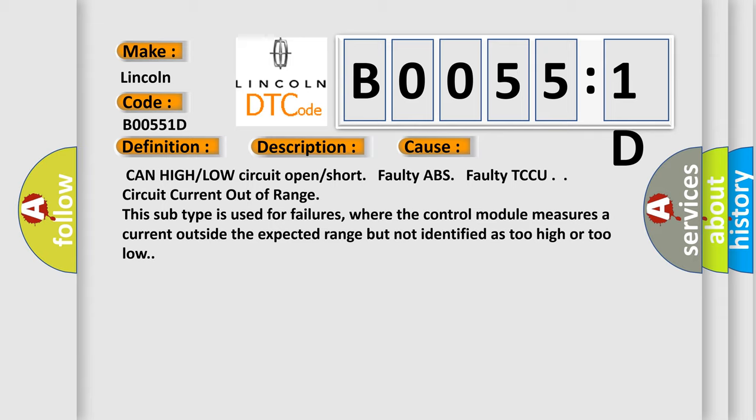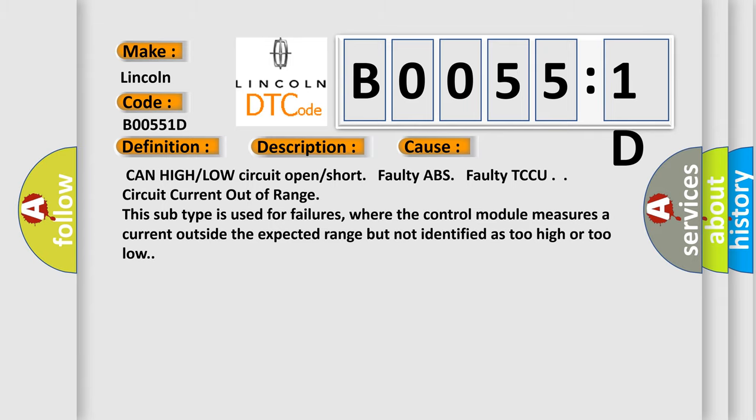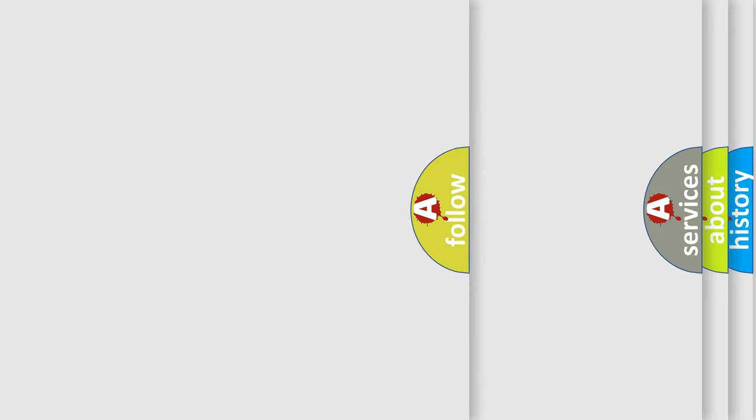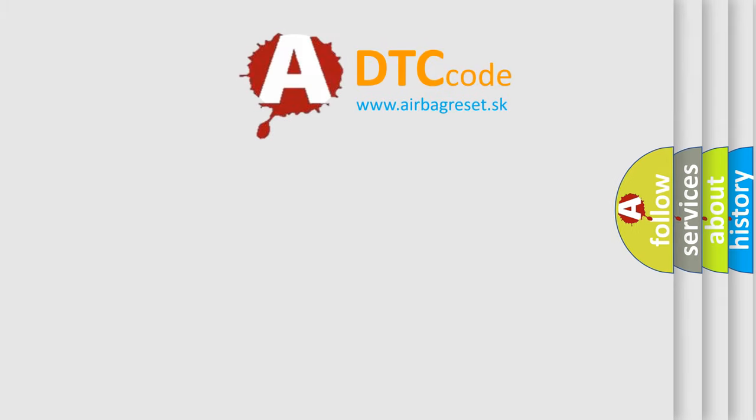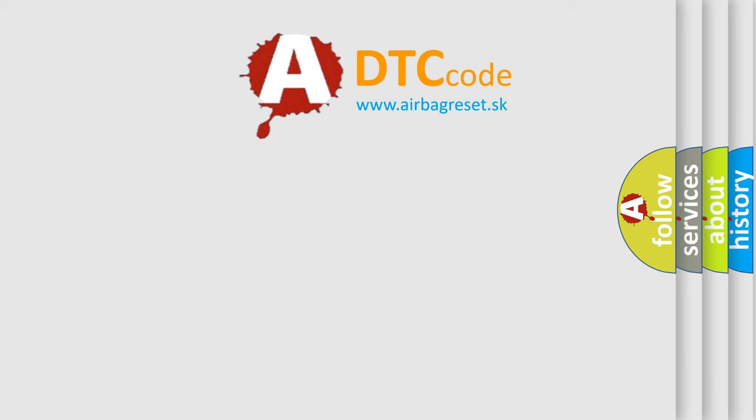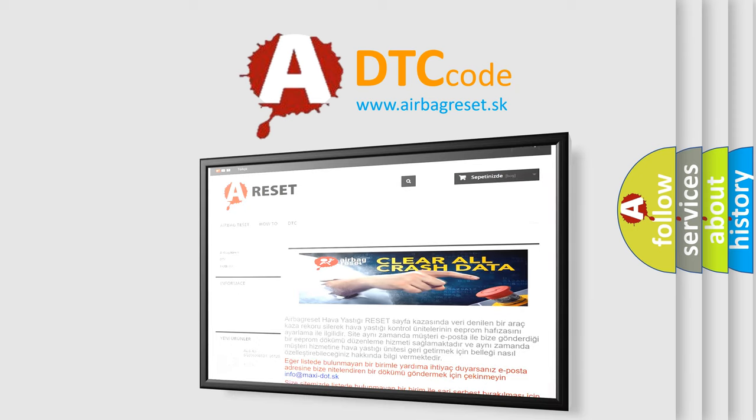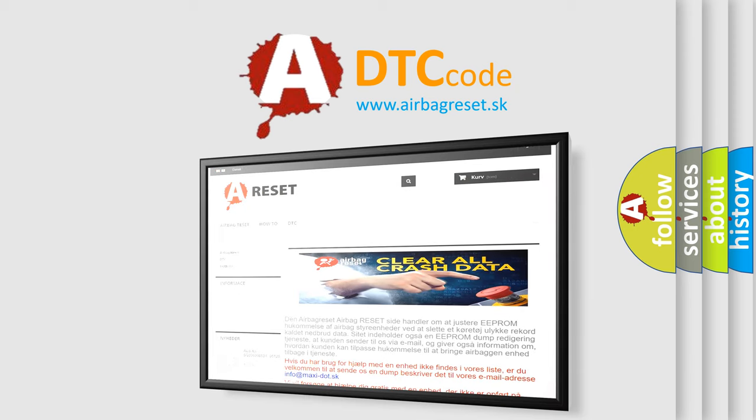The Airbag Reset website aims to provide information in 52 languages. Thank you for your attention and stay tuned for the next video.